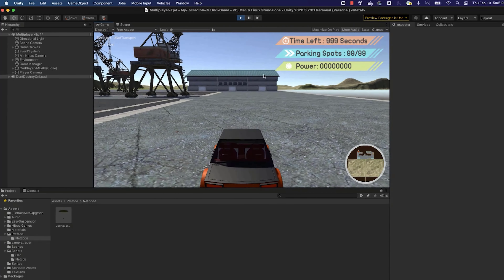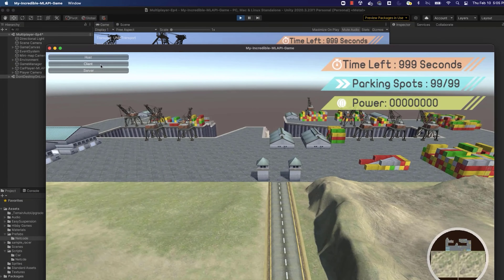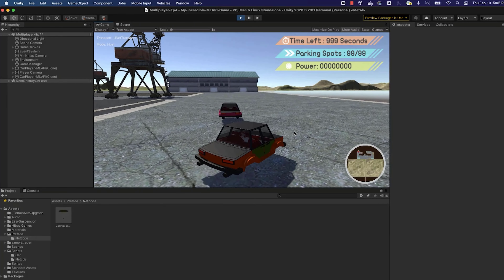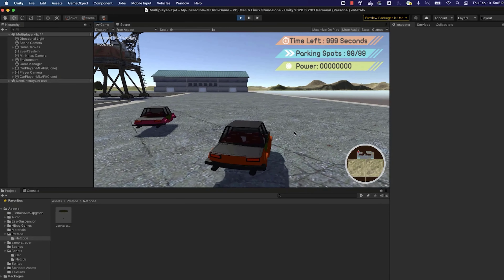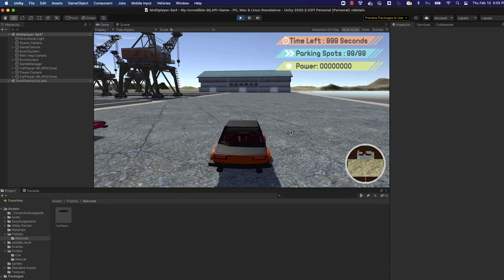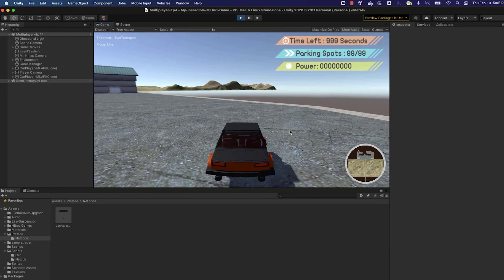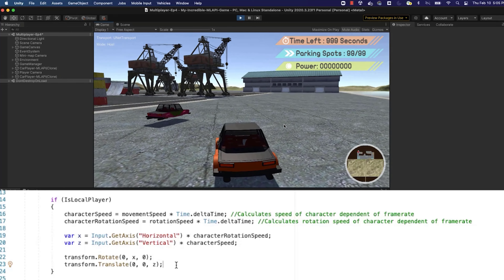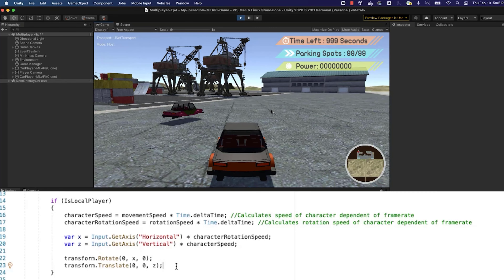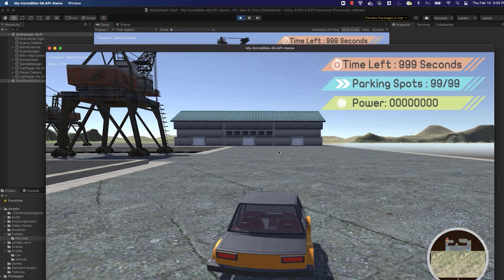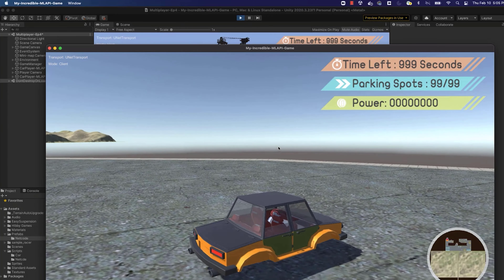We take all the character controller movement code and cut and paste it inside the IsLocalPlayer condition. Essentially, our character movement controls will only be attributed to the local player in a network game. When multiple prefabs of the same type are generated into a network session, this will only run on the version we're in control of. Save the Movement script and flip back to the Unity editor, then do a build and run to test the fix.